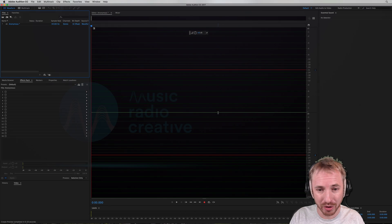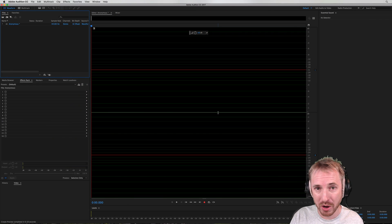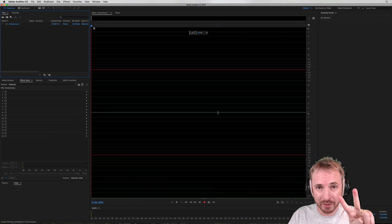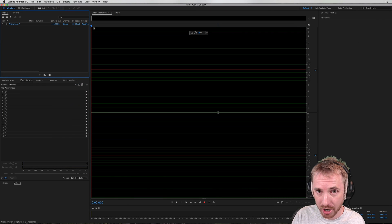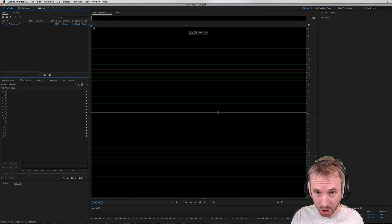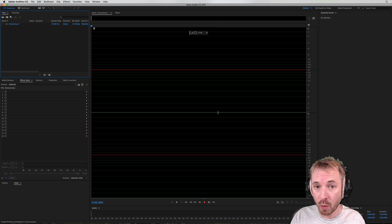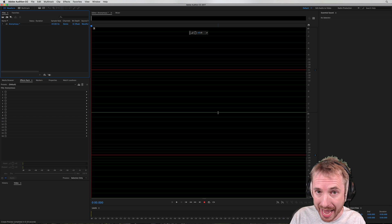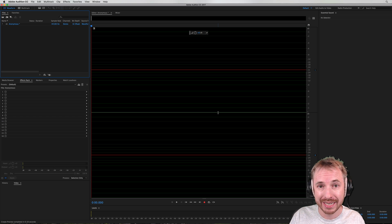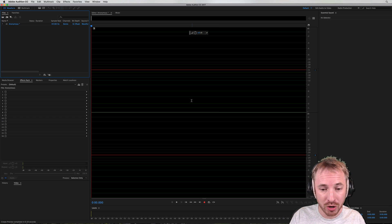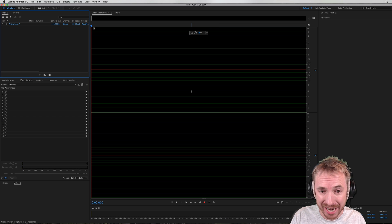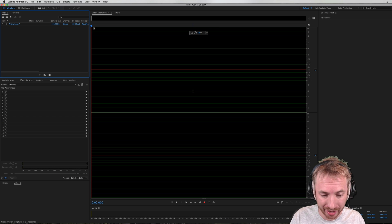Okay, here we are in Adobe Audition. First and foremost, two caveats to this. You need to be on a Mac because you can only get this text-to-speech voice with Mac OS. And secondly, you need to have it set up inside your Mac.